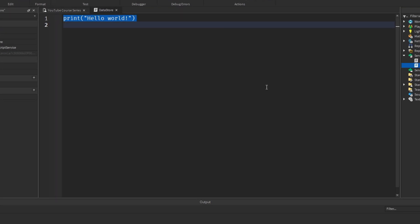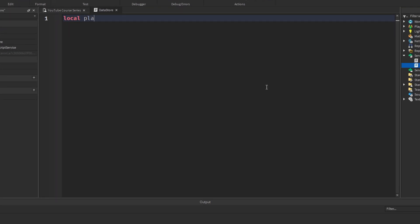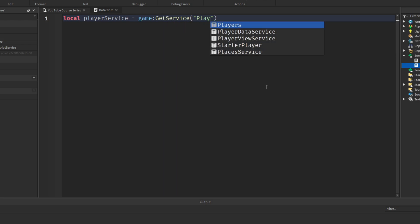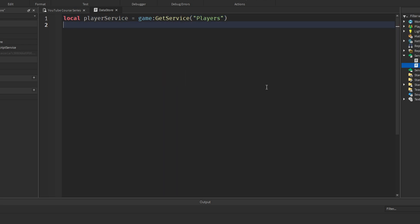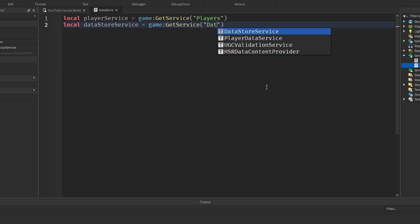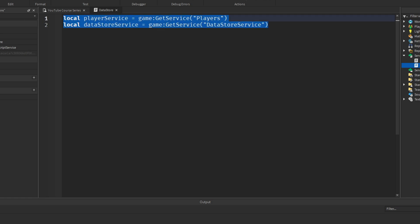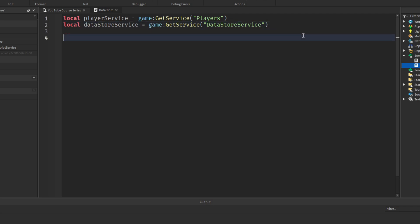First we need to get the PlayerService: `local playerService = game:GetService('Players')`. We also need the DatastoreService: `local datastoreService = game:GetService('DataStoreService')`. This gets our two main services — the PlayerService and the DatastoreService — and you'll see what we use both of these for in just a second.